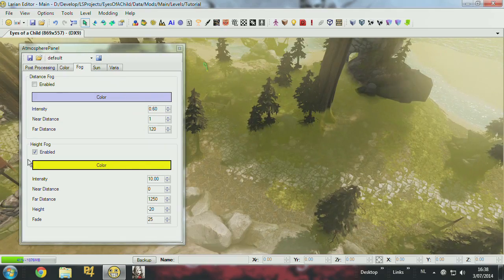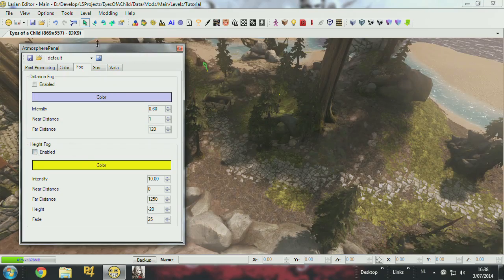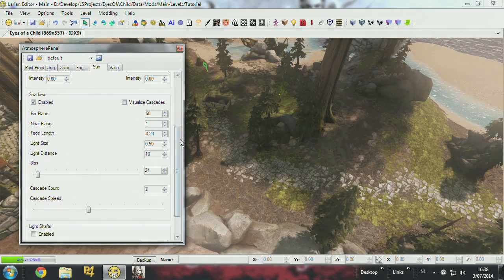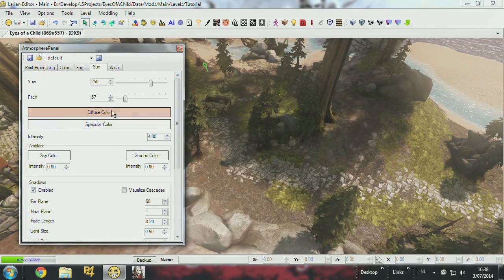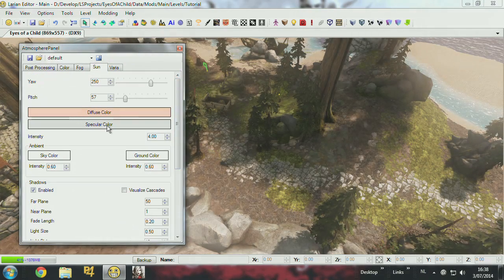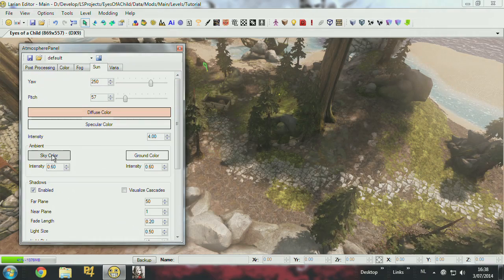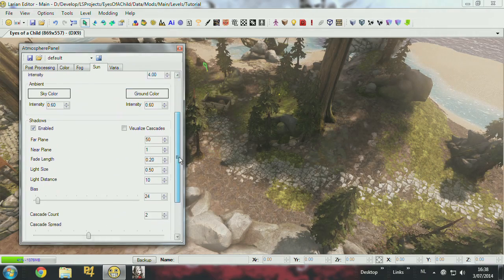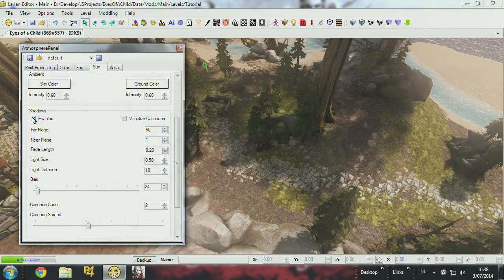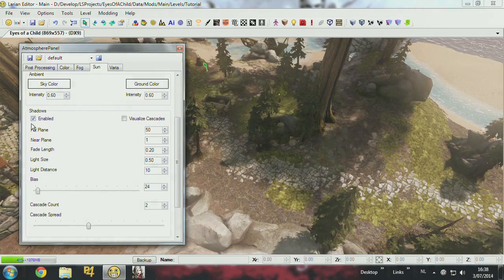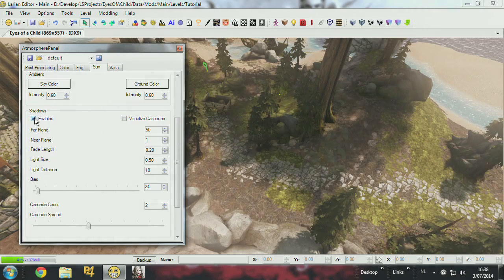Okay, I'll turn it off. Then you have the sun. You have sun color, specular color, you have ambient colors. You have shadows, you have different settings for the shadows.